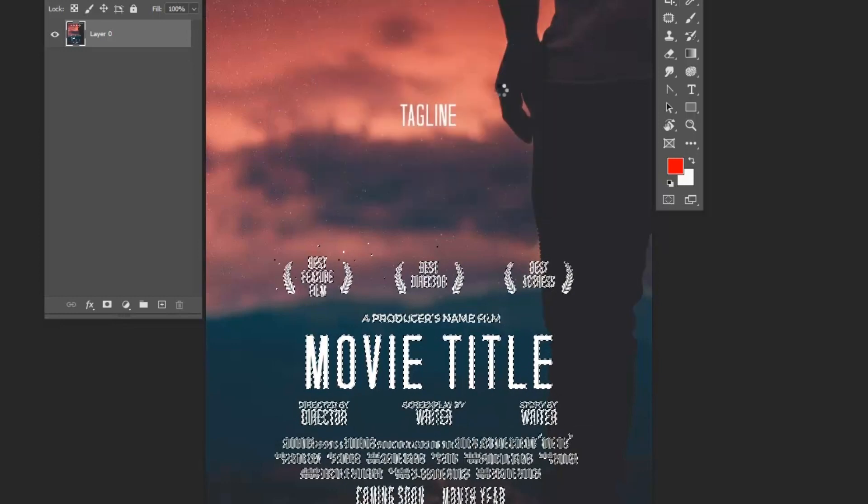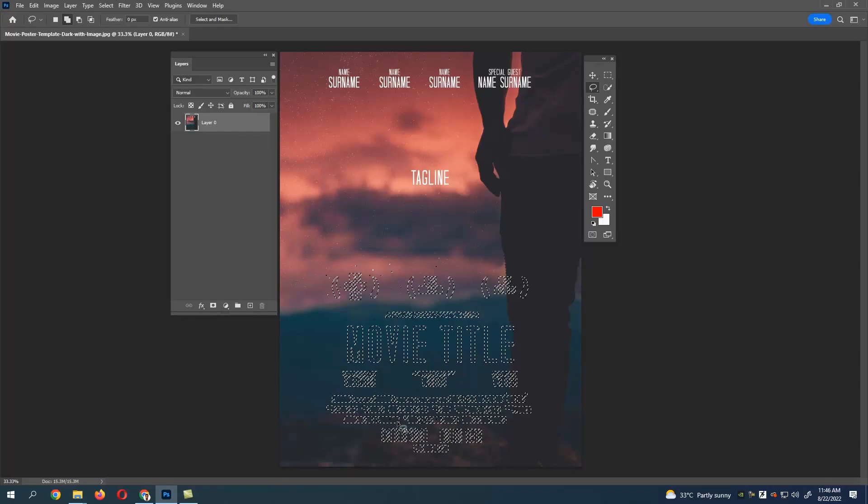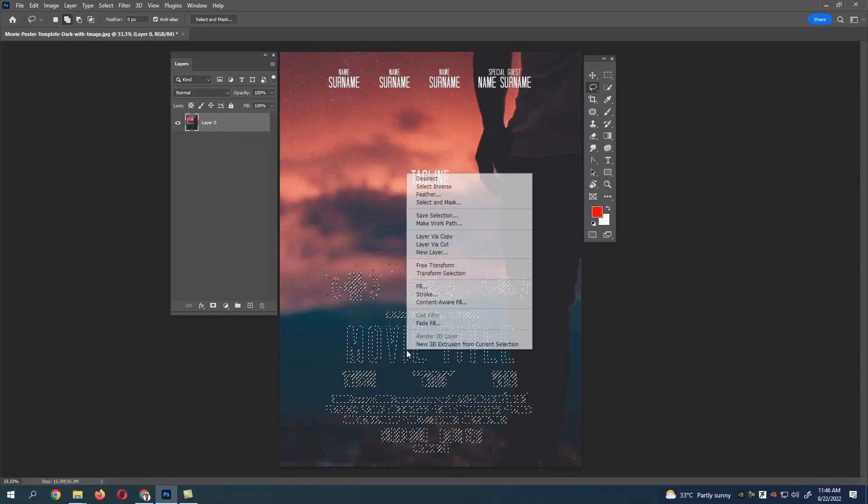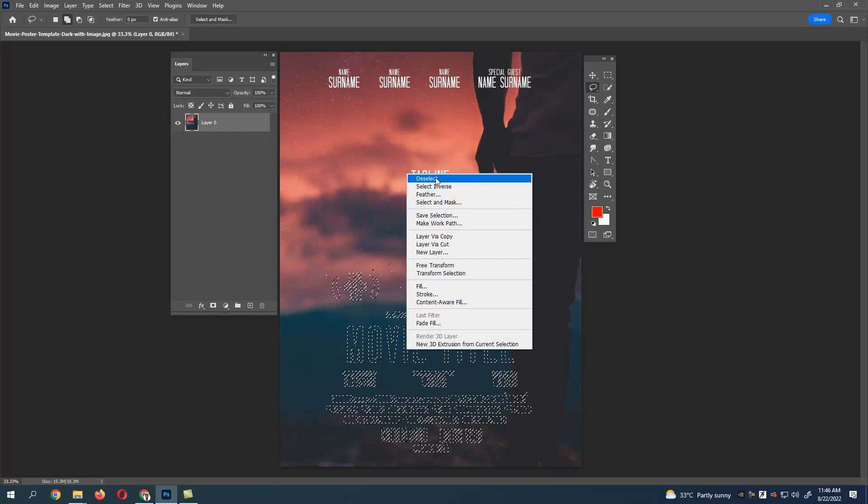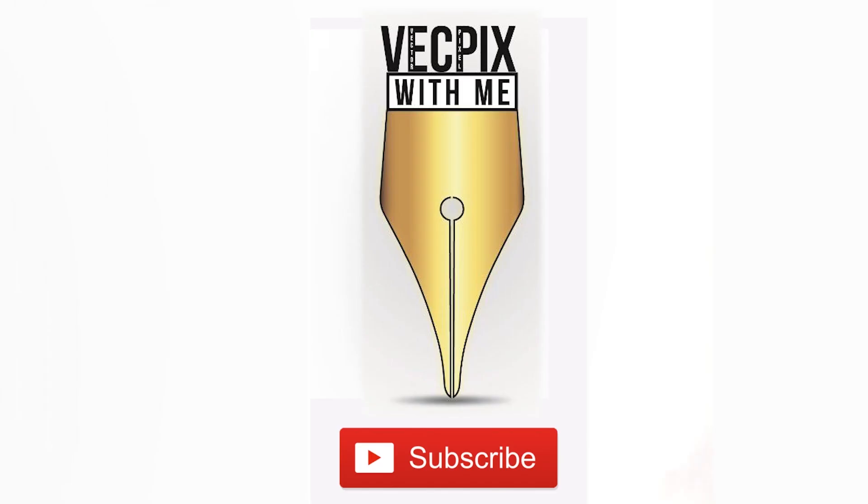Click OK. You can see the text is being removed. Now right-click and select Deselect, or press Ctrl+D to remove the selection. This is how we remove text from a poster. I hope the video was useful. Thank you.